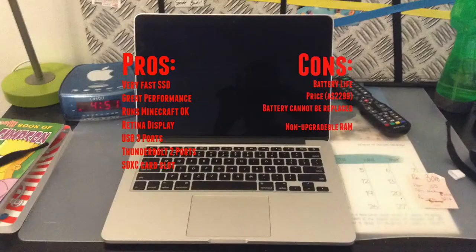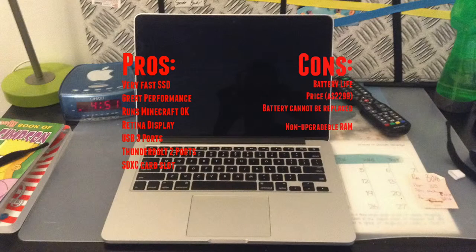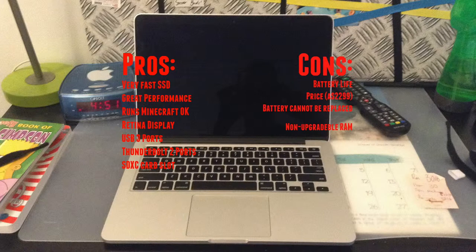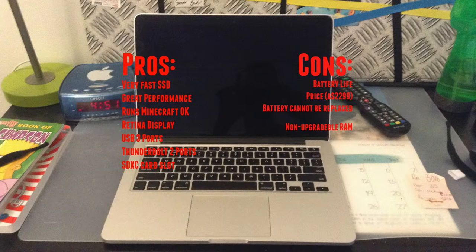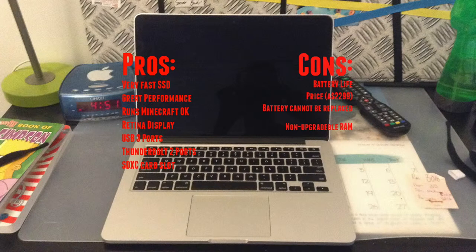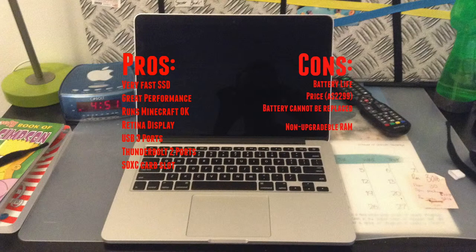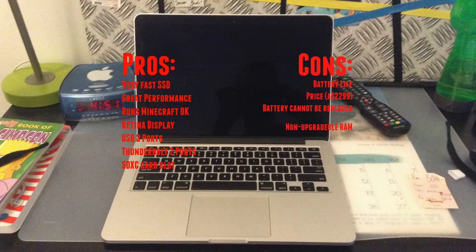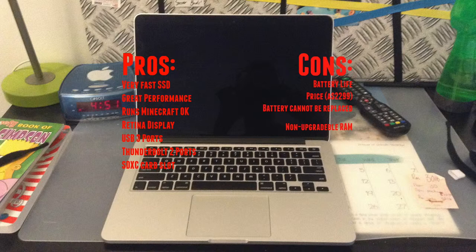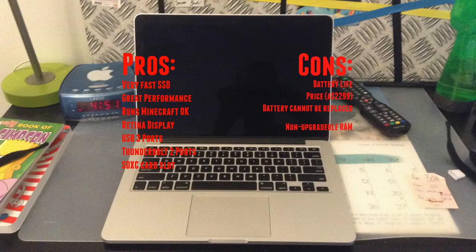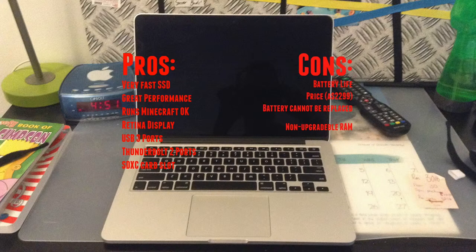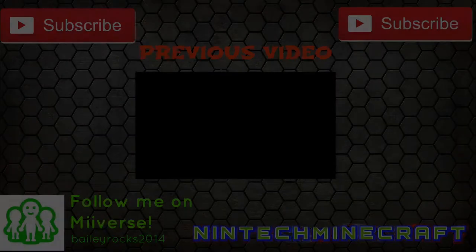Now to the verdict of this laptop. The computer does have its pros and cons. The pros are very fast SSD, great performance, runs Minecraft okay, the Retina display, the USB 3 ports, the Thunderbolt 2 ports, and the SDXC card reader. The cons are the battery life which is not as good as what I expected, the price. I've got the middle configuration so it cost me about 2300 Australian dollars. The battery cannot be replaced and the RAM isn't upgradable either. My score out of 10 is about a 9. I hope you guys enjoyed this review. Please leave a like, comment and subscribe to the channel. This is Nintek Minecraft signing out.